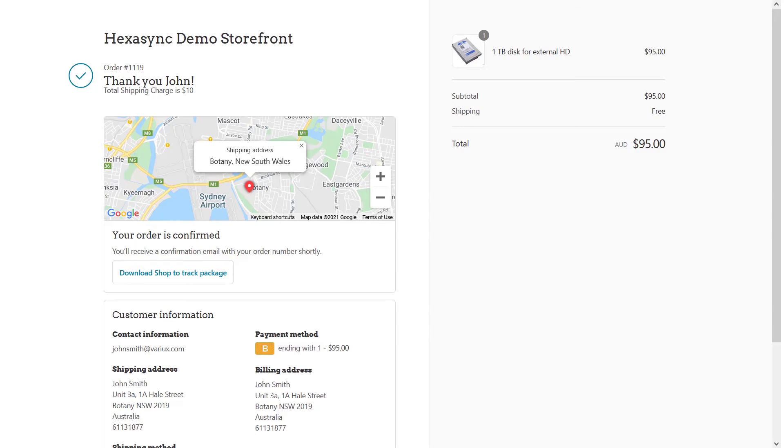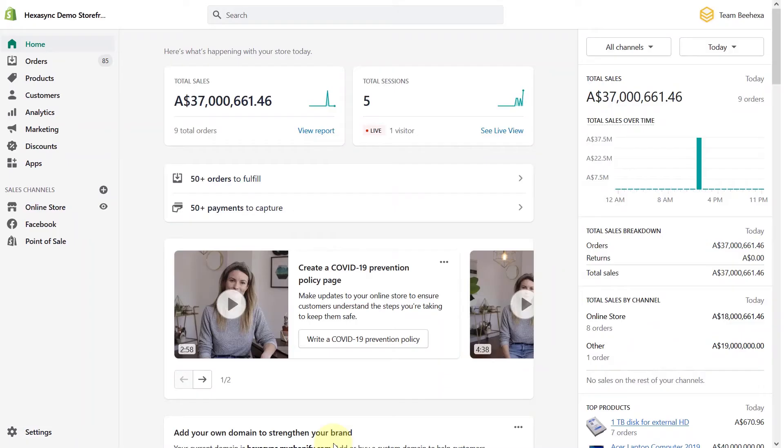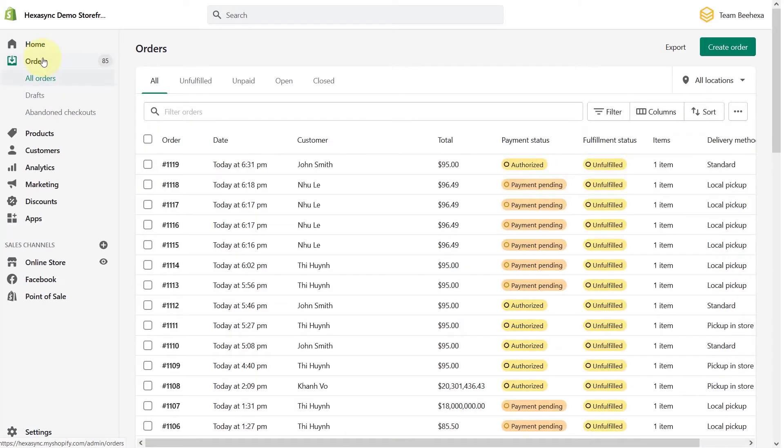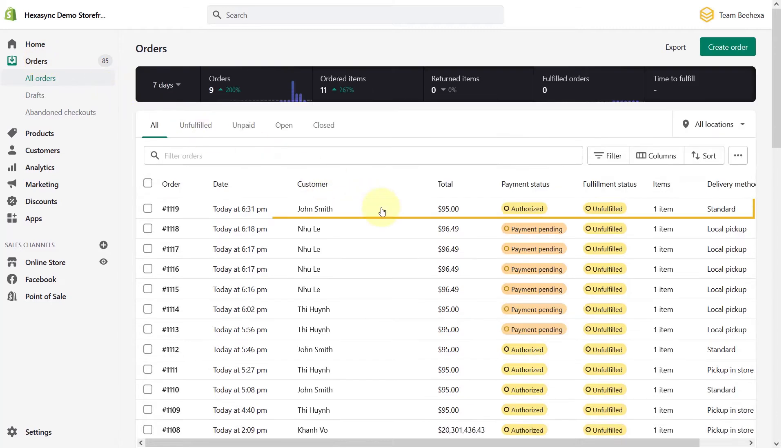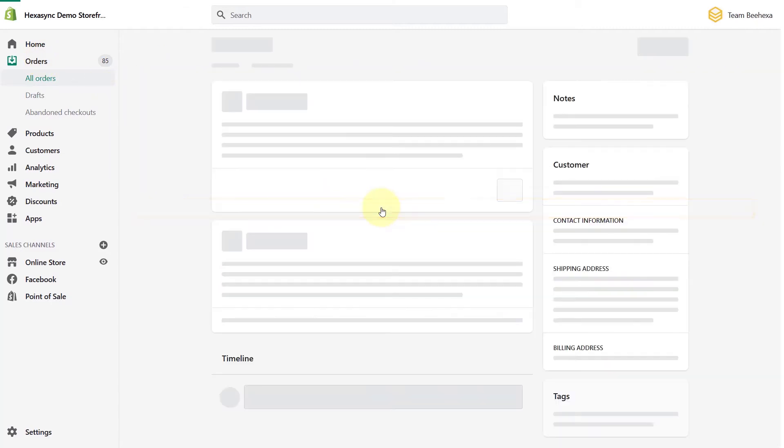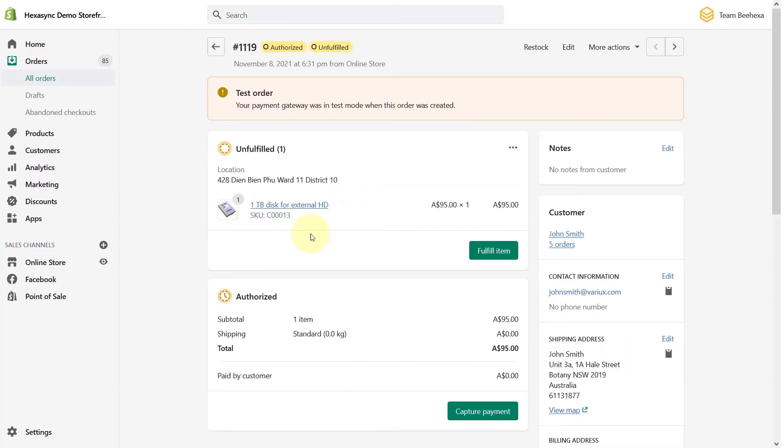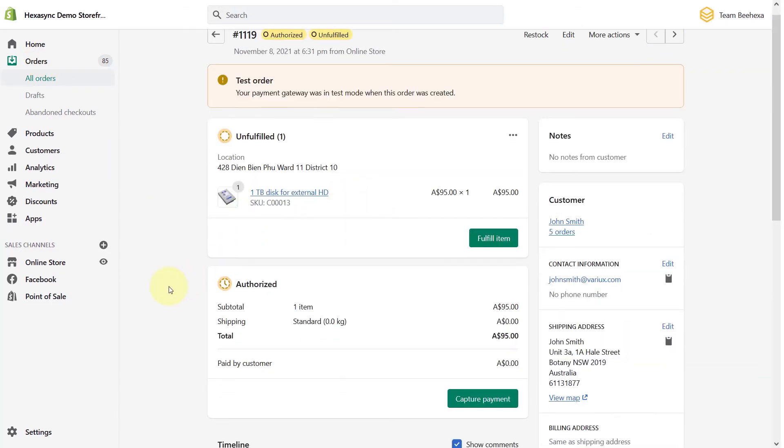Now let's look at how that order came through on the backend of Shopify. A new order has been created with the following information.